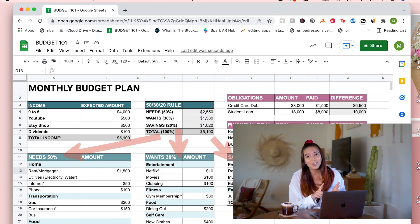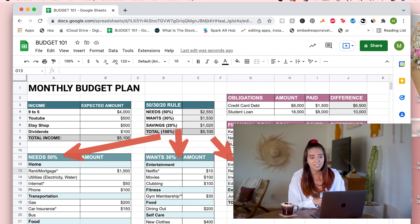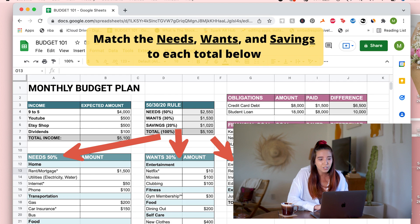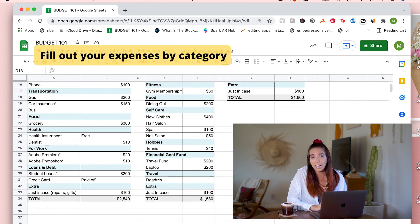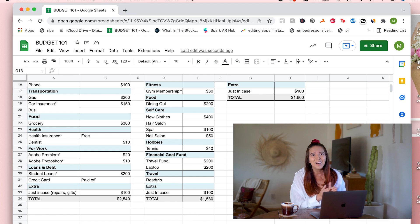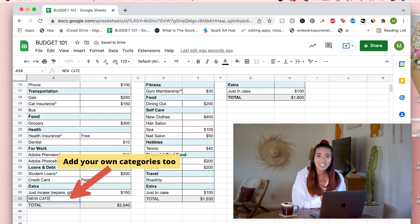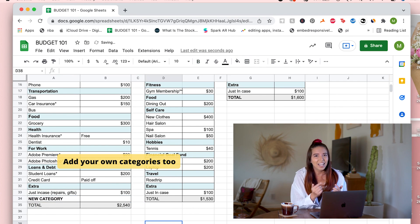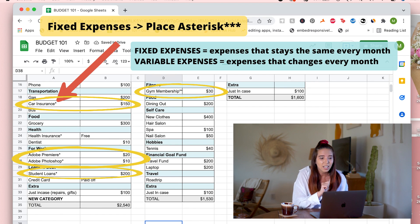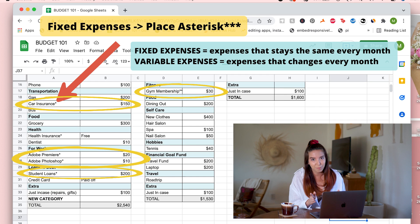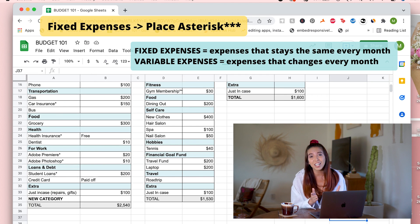Now that you have calculated your needs, wants, and savings, you do have to match it to each of the total lists below. You will be filling these out — I categorize them by home, transportation, etc., but you can obviously add your own categories to make it your way. I also place an asterisk next to the fixed expenses, which are the expenses that don't change in price every month, so this is how you can differentiate your fixed and variable expenses.